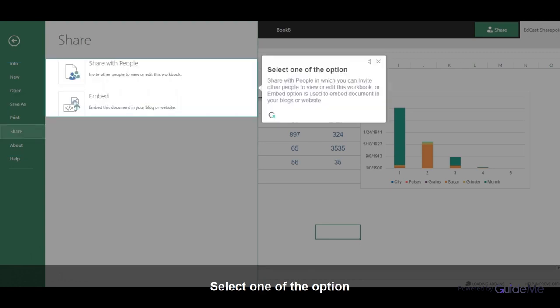Select one of the options. Share with people allows you to invite others to view or edit this workbook, or the embed option can be used to embed your document in blogs or websites.